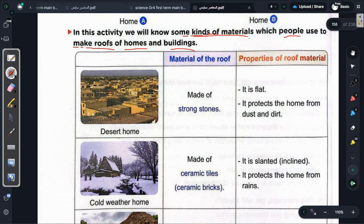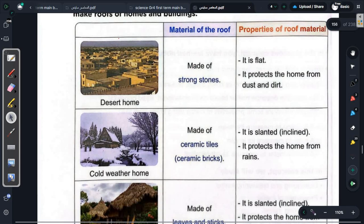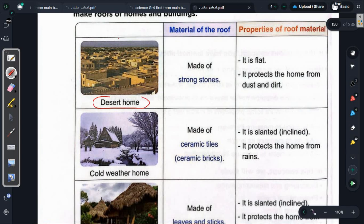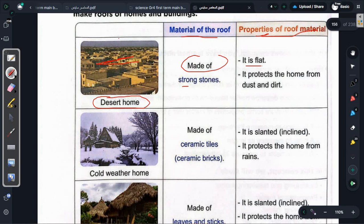For example, the desert home (بيت صحراوي): the material of the roof is made of strong stones (حجر كبير جدا). Looking at the picture, you can see there is no slope at all — it is completely flat. So the properties of the roof material are: it is flat, and it protects the home from dust and dirt (بتحمي البيت من التراب والاتساخ).